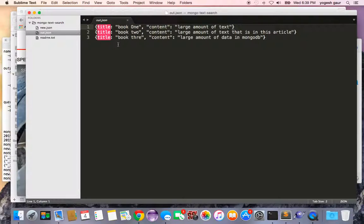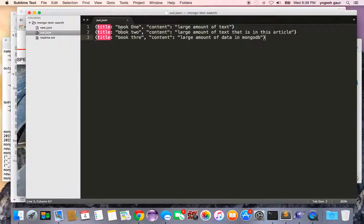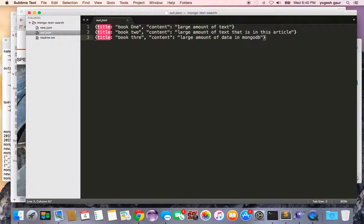Basically I have a JSON file where I have three documents with a title and content, and I'd like to import this into a MongoDB instance.